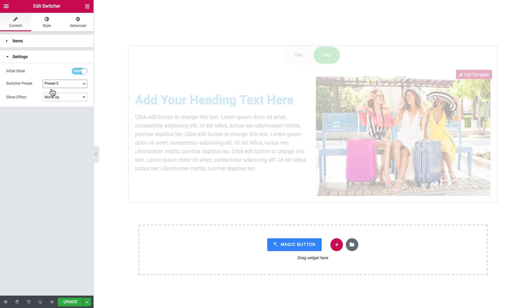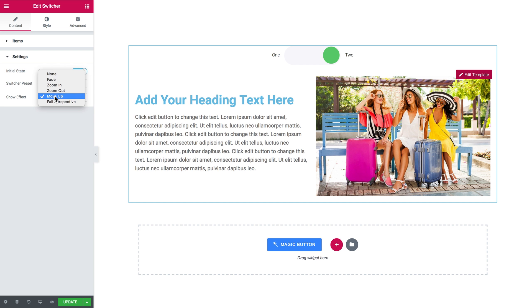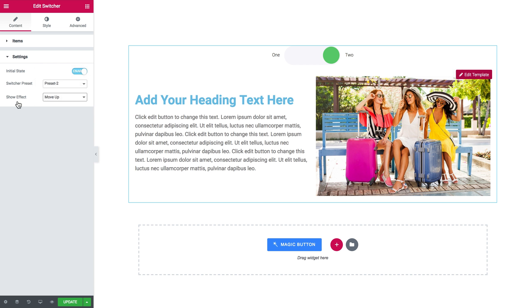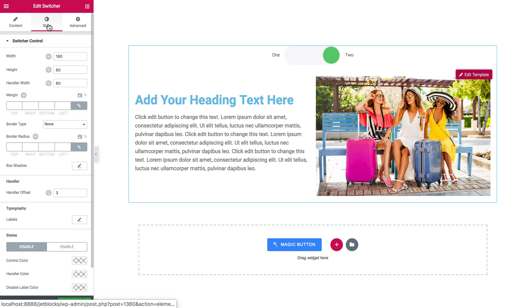Here choose what switcher preset you want to use. What it does it just changes the look of this switcher at the top. And here choose the animation effect with which the tabs in the switcher will be appearing.